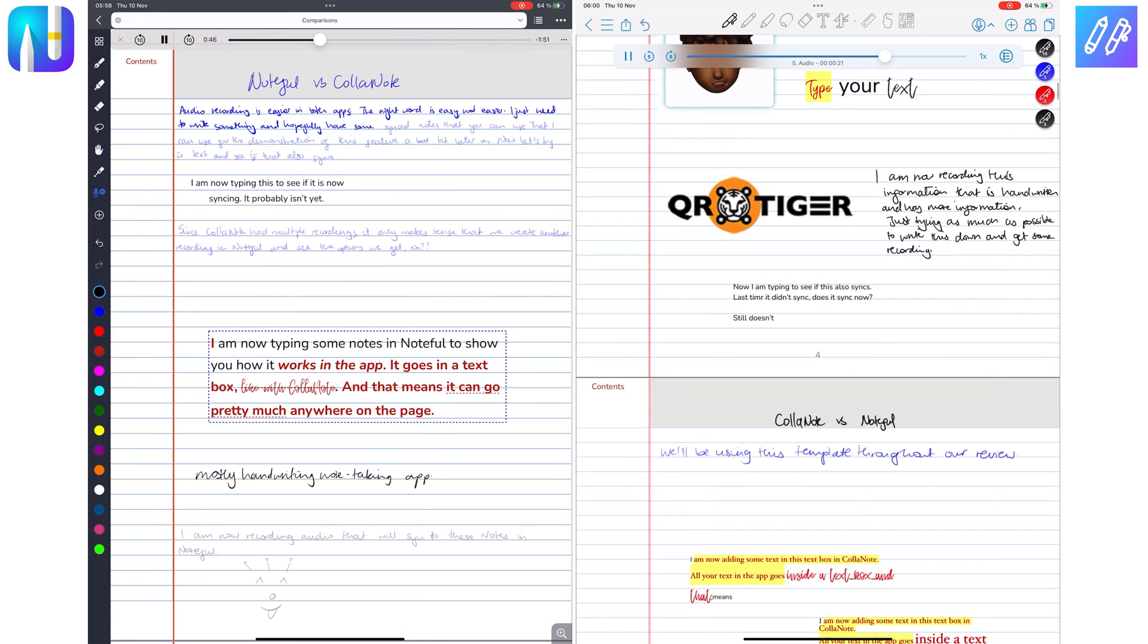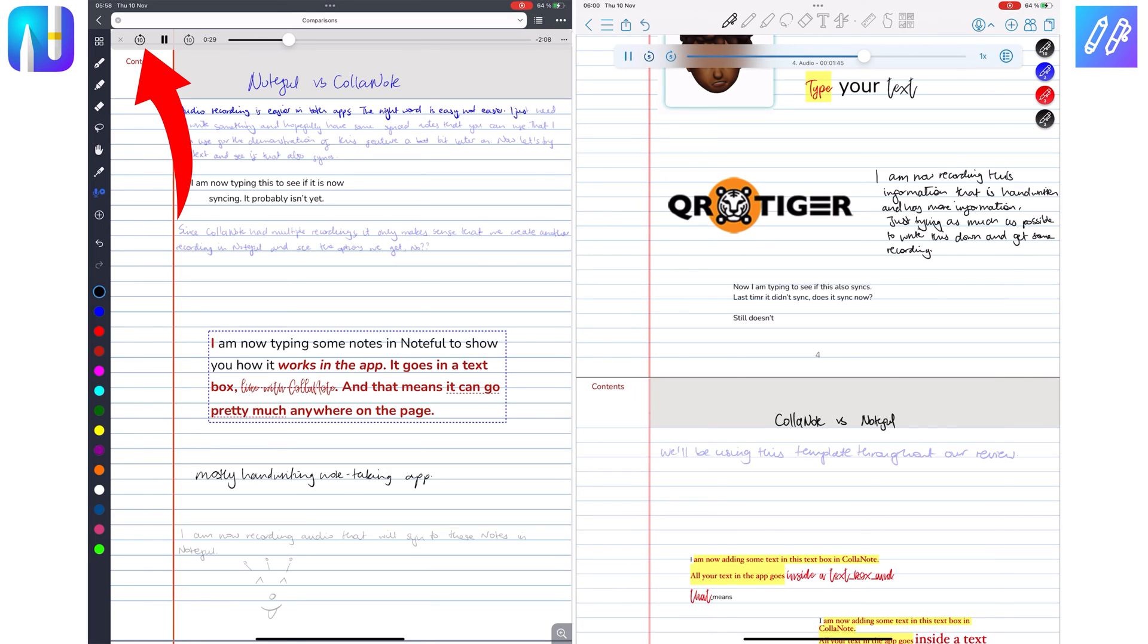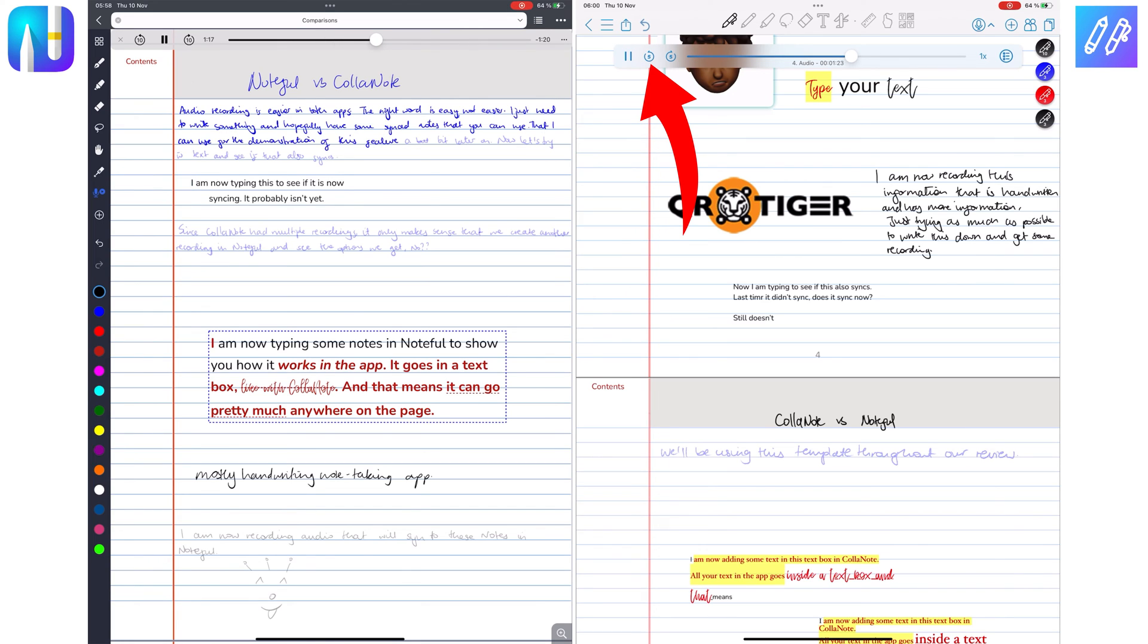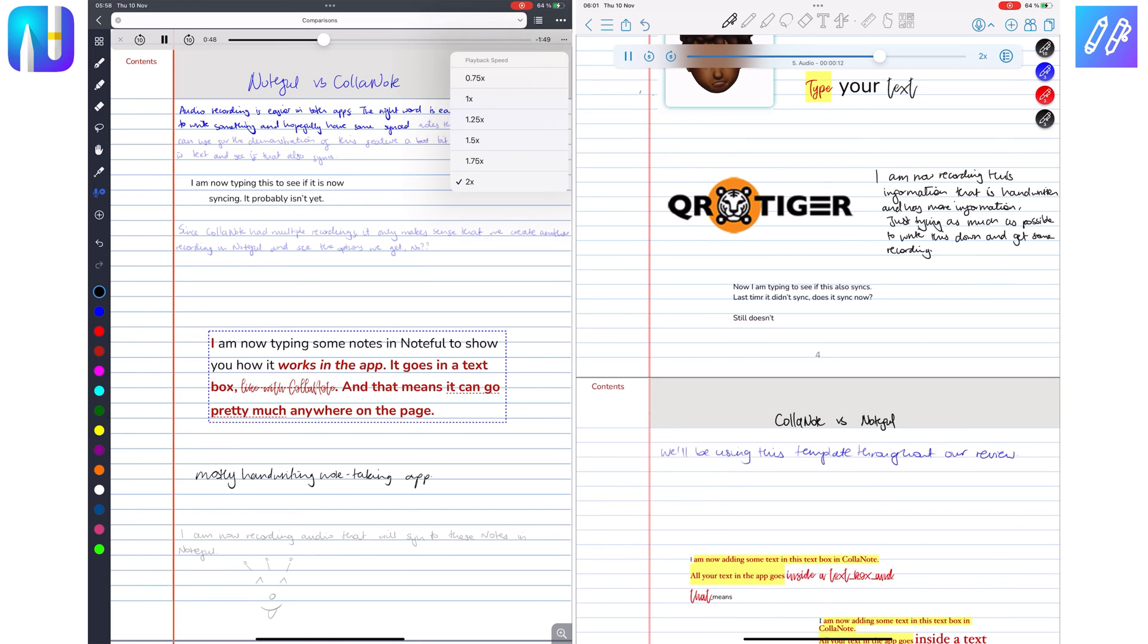Both apps can do the following with your audio playback: rewind or fast-forward. Noteful has 10-second intervals, while Colournote supports 5-second ones. You can speed up or slow down the audio playback as needed.